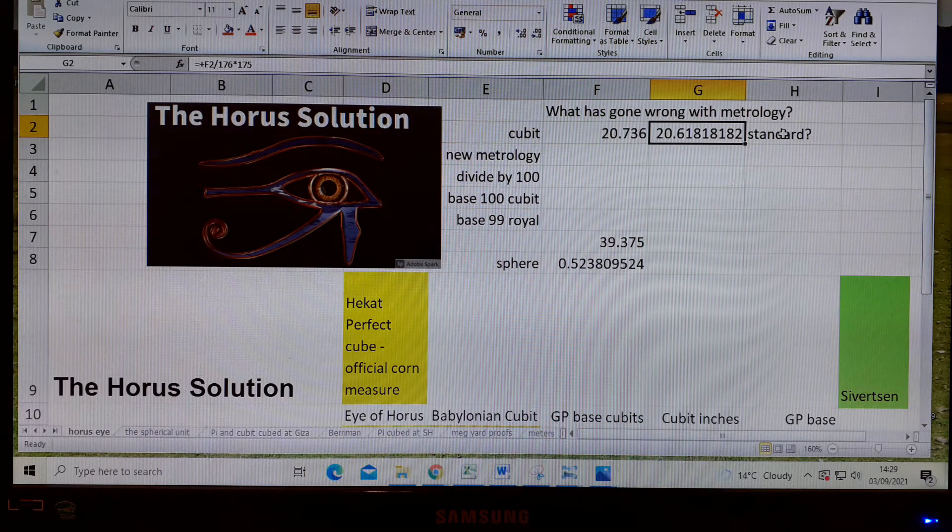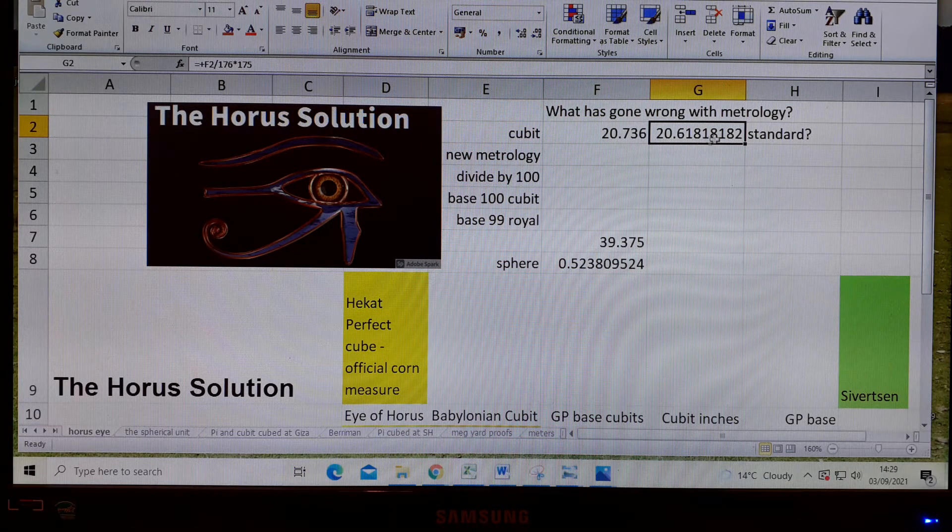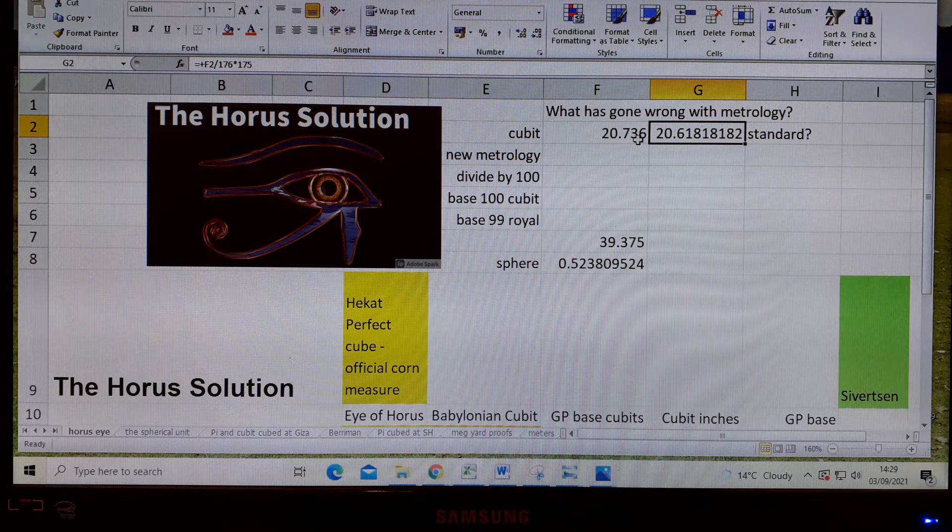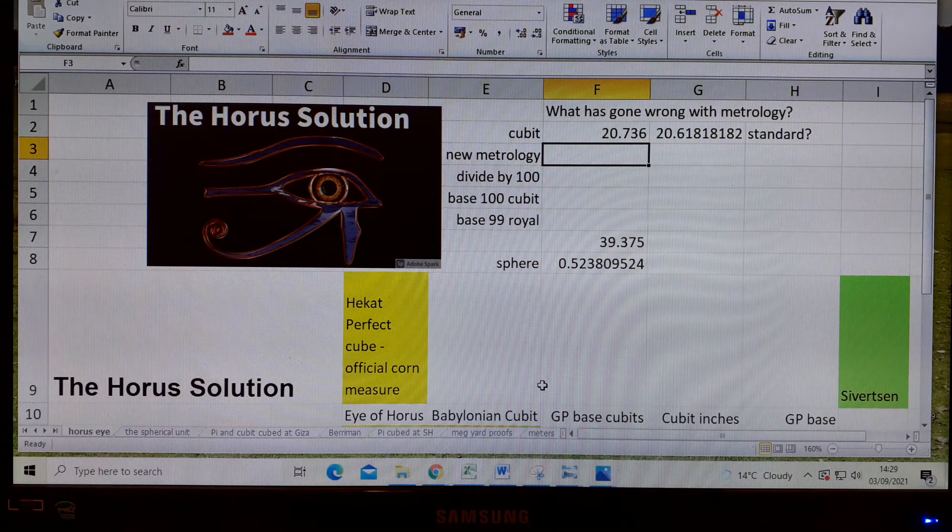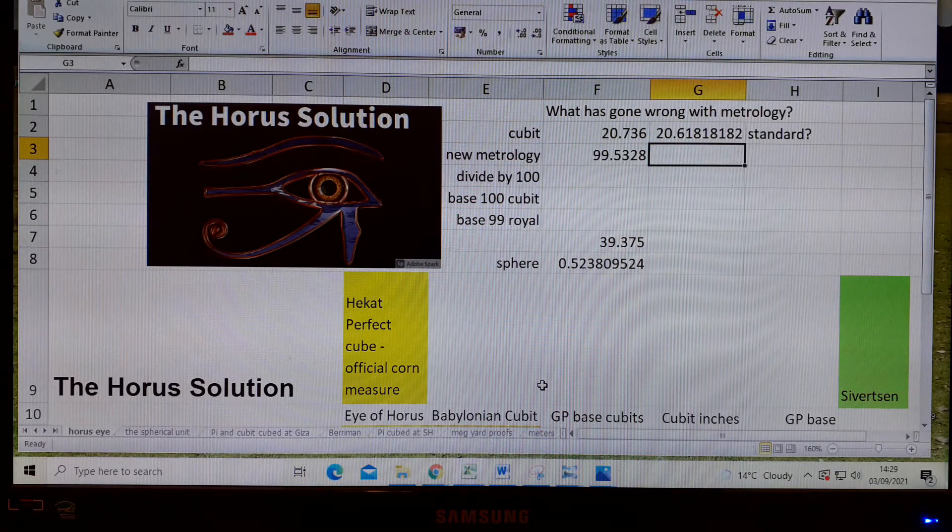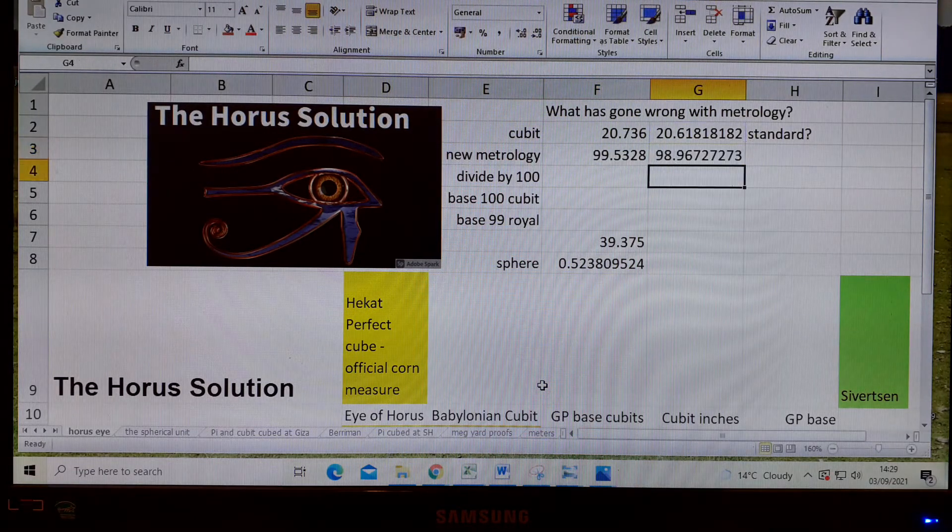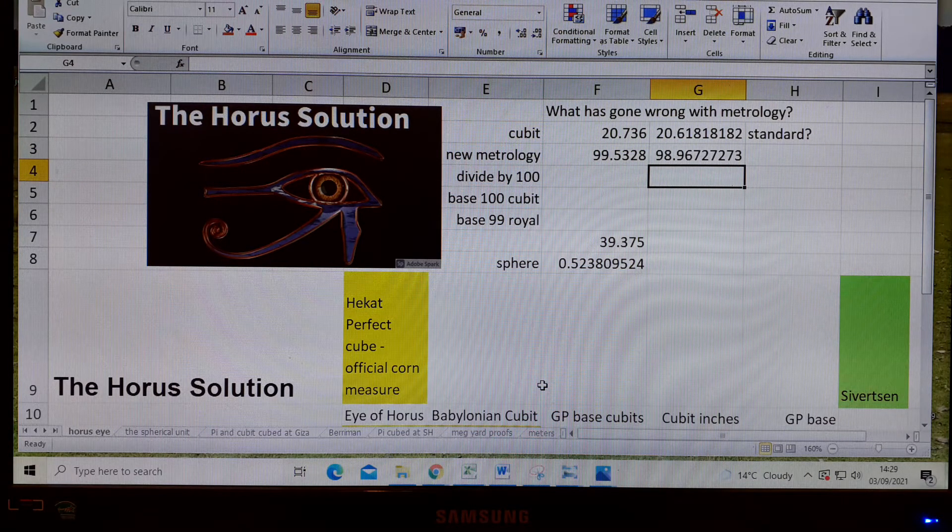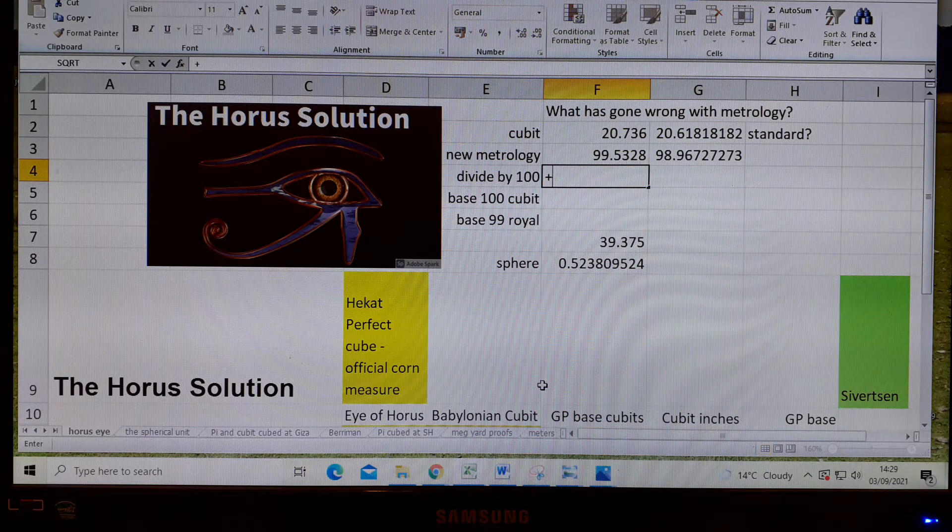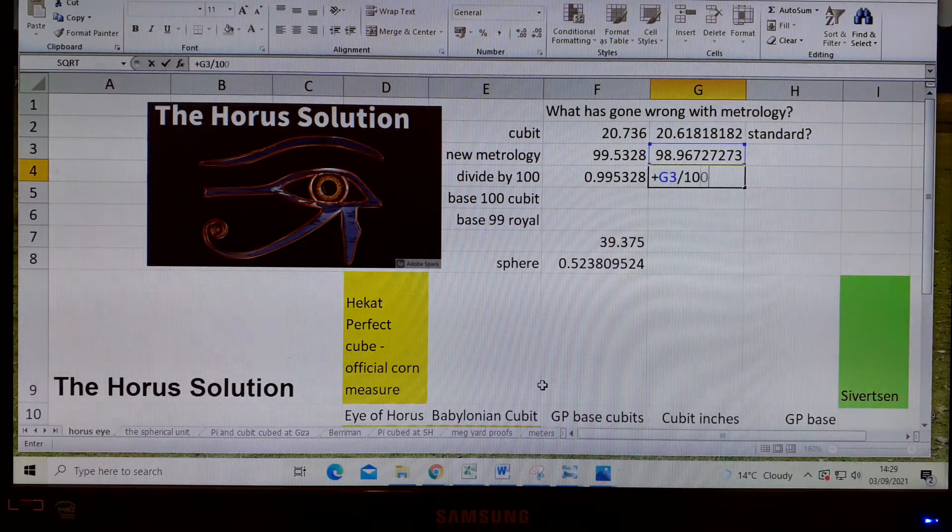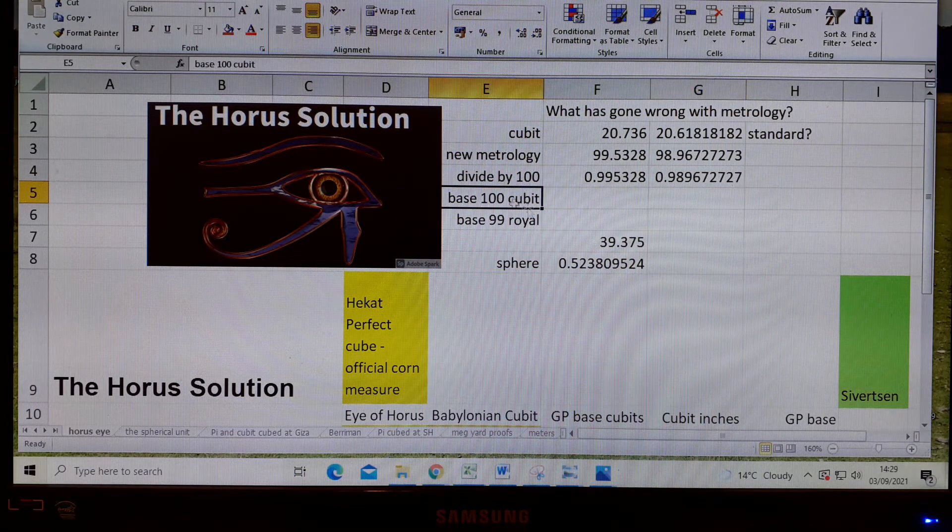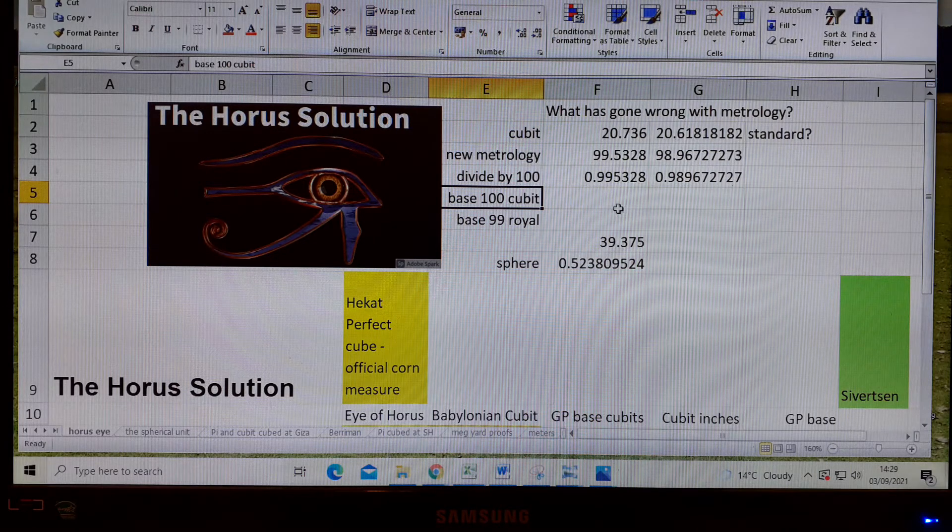What I'm suggesting is that the new metrology has realized that these measures are not base 100. The way we can work that out is by multiplying them both by 4.8, and we get two numbers very close to 100, but not quite. Then we divide those both by 100. Now, to get the base 100 cubit, we divide that into the cubit above.